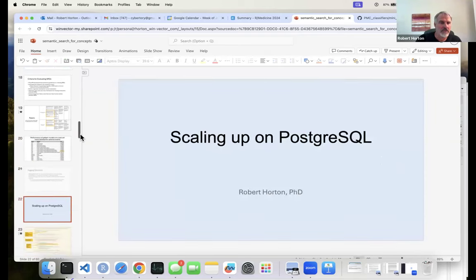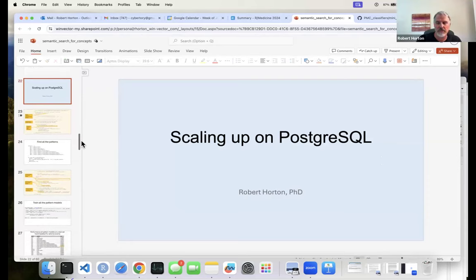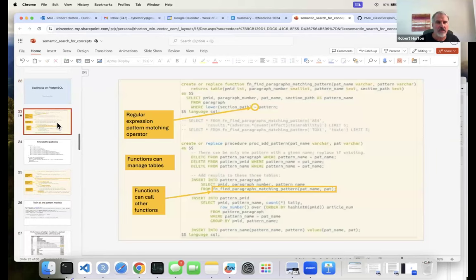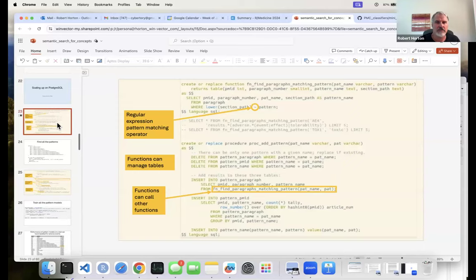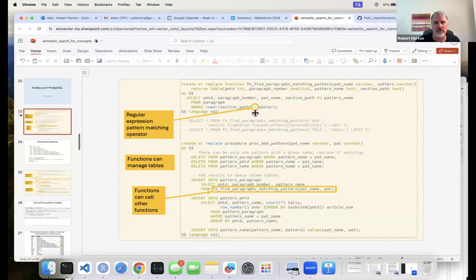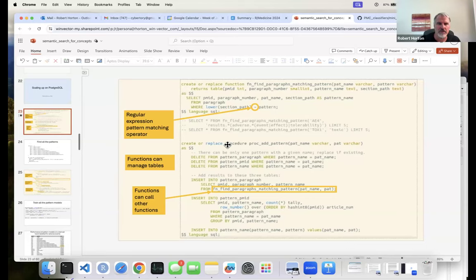Moving to Postgres: a lot of logic can be pushed into the database. There are SQL functions running in the database for finding paragraphs that match patterns. Postgres has a special overloaded operator for matching a pattern to a POSIX regular expression, which is used to go through and find all paragraphs matching a given pattern.